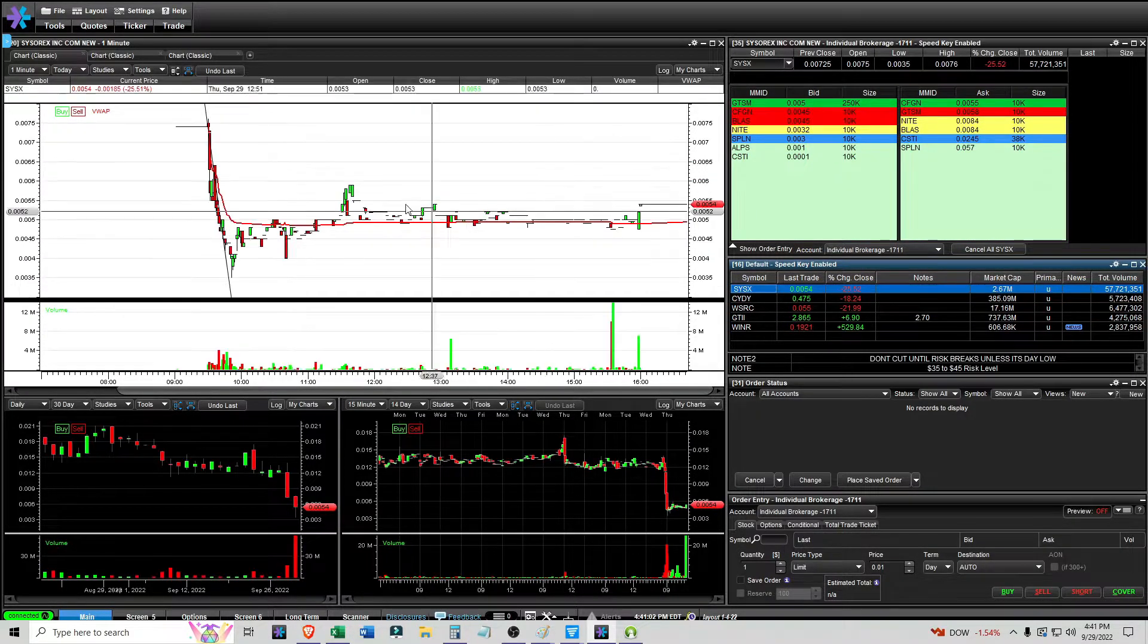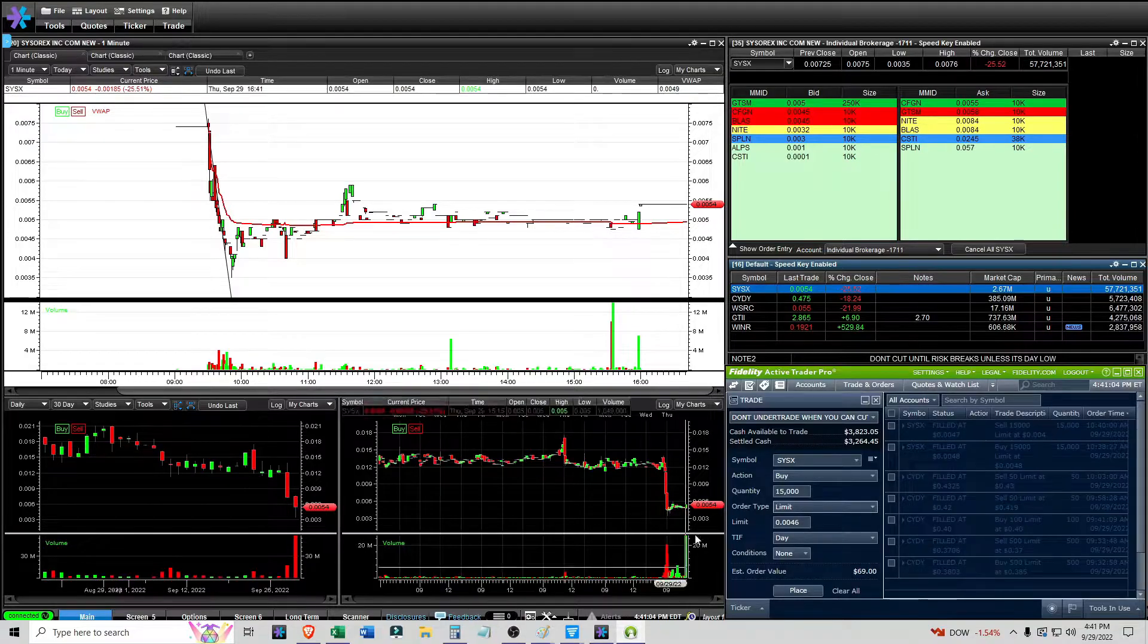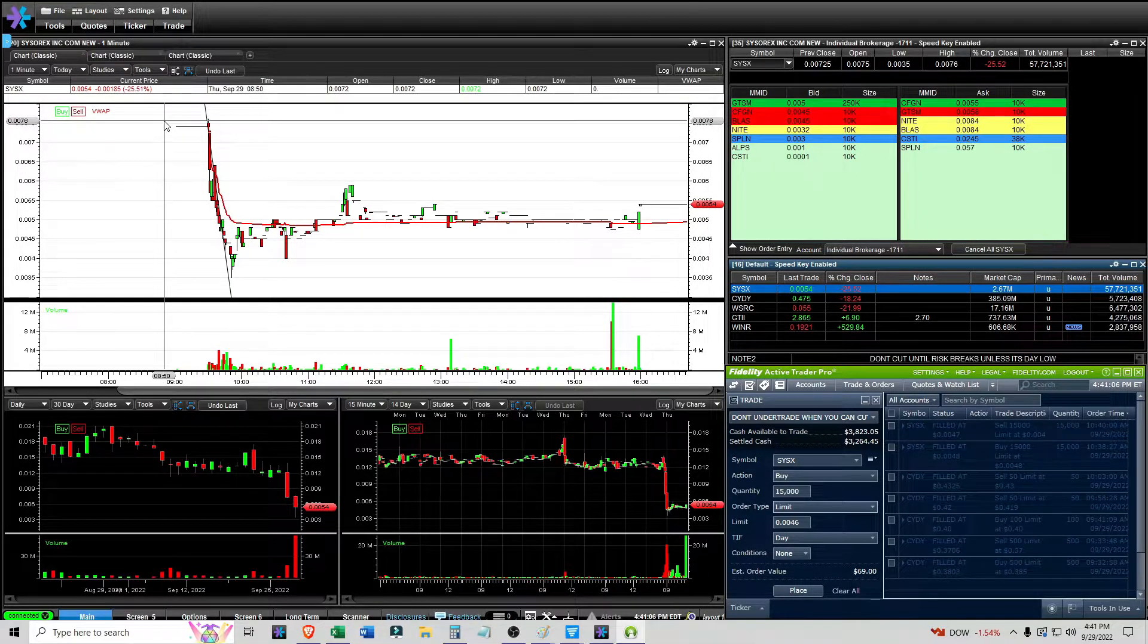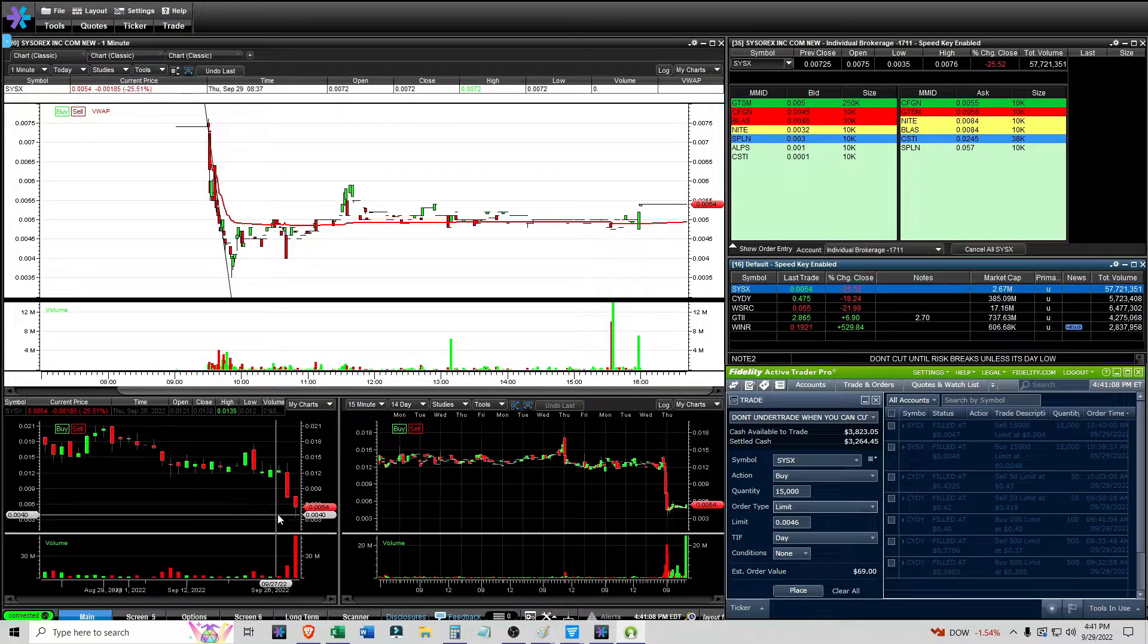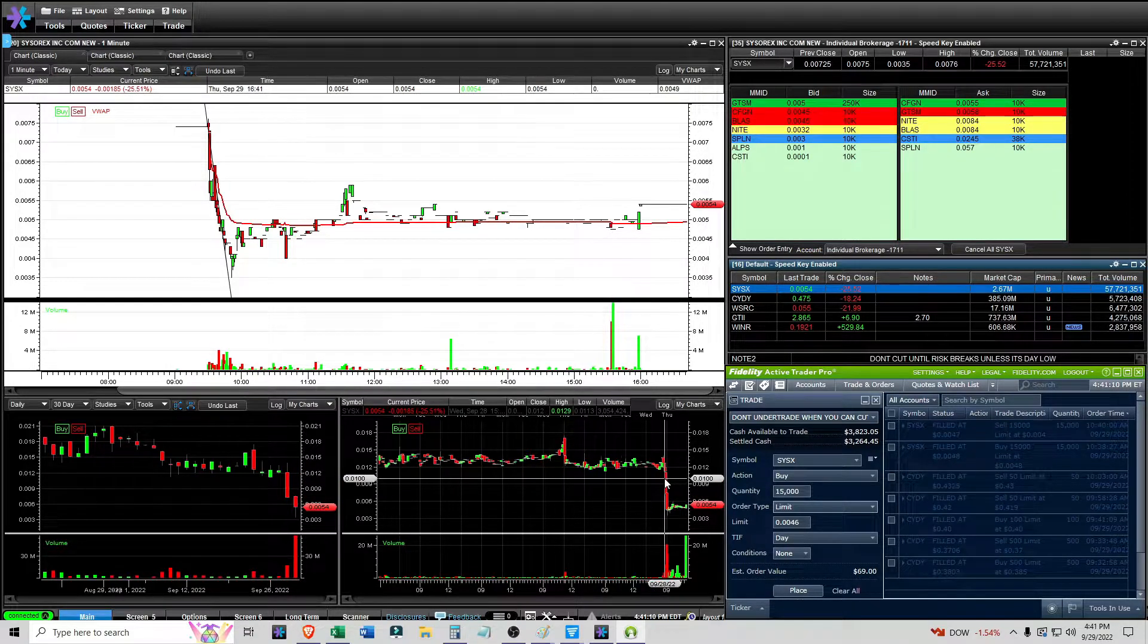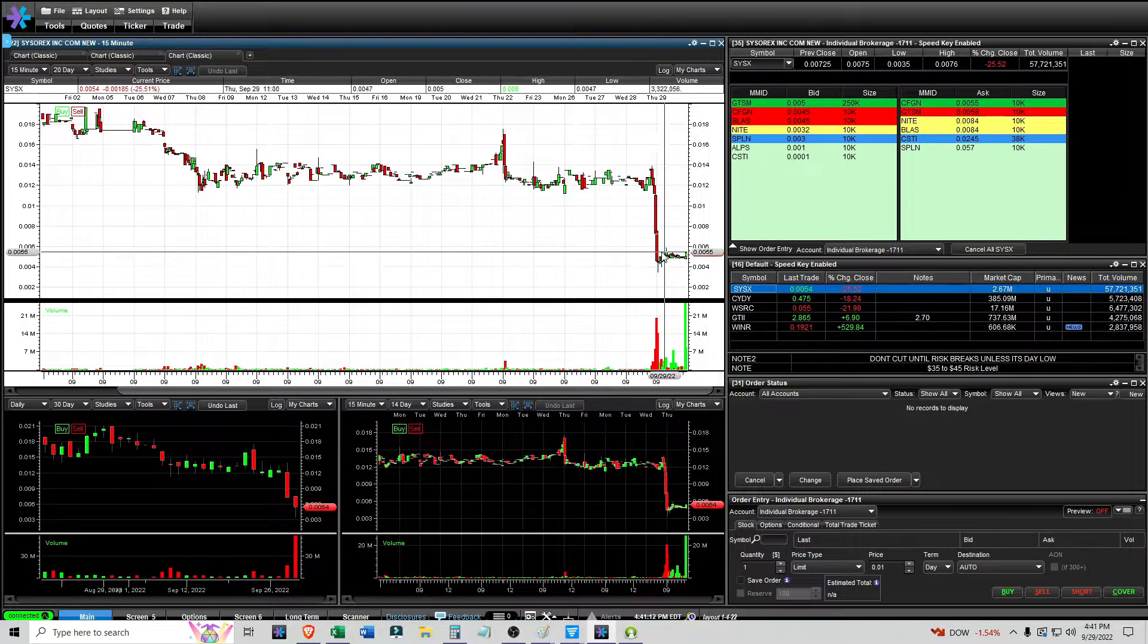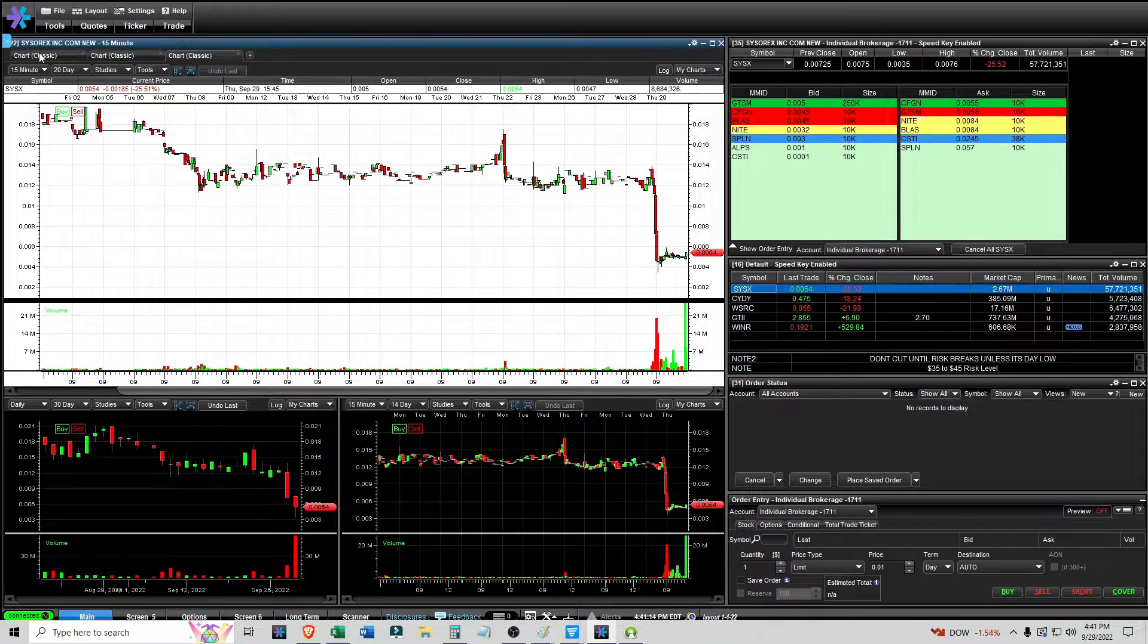Right here. I traded the same setup with SYXX. And this one was a bit different because it was down on the day as well. But it hasn't had like a run-up or anything like that. It just dropped with a whole bunch of volume. So, that's why I was interested in it.